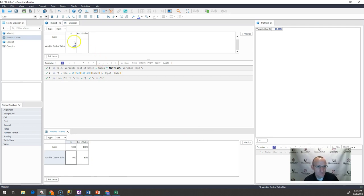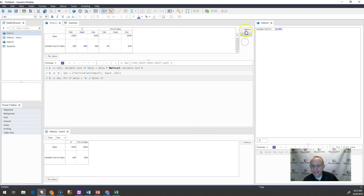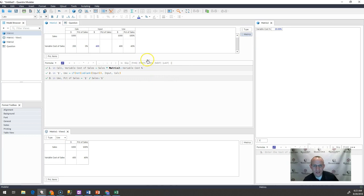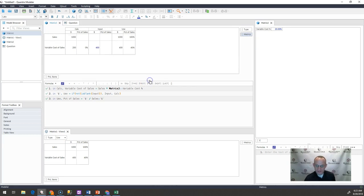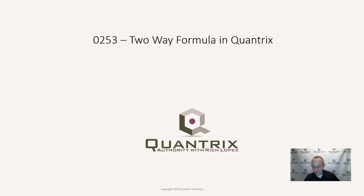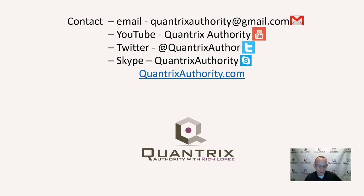That is a good way, I think, Frank, in how to create a two-way variable in Quantrix. And if you have any questions about this or anything else in Quantrix, you know, I absolutely love this tool. I want to make you a Quantrix master.